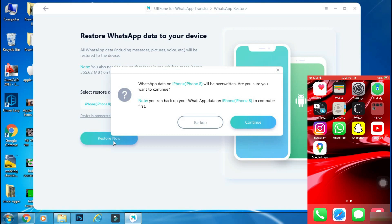It will ask that the transfer process will wipe the WhatsApp data on the target device, so do you want to backup? It's your choice. I'll select continue.